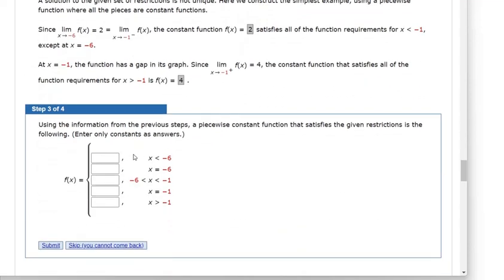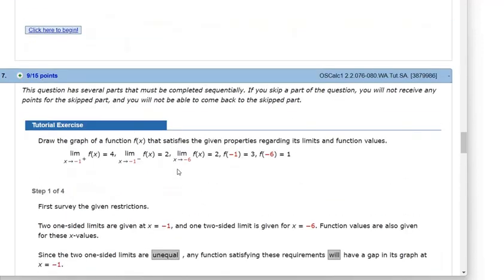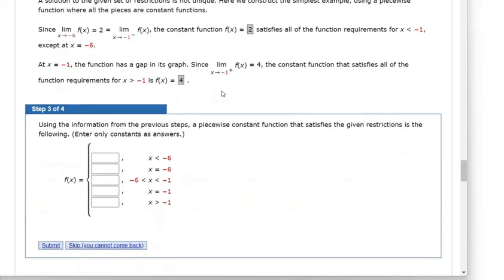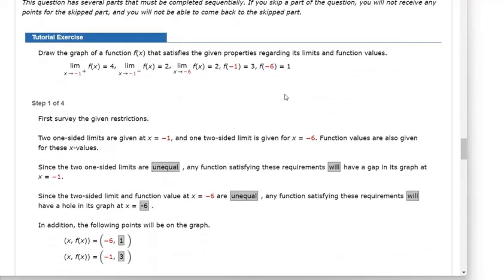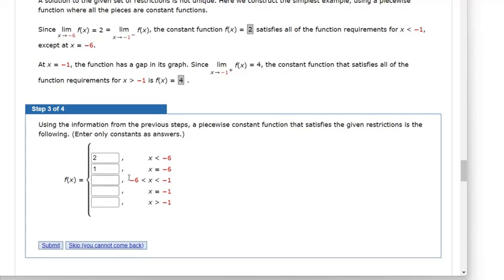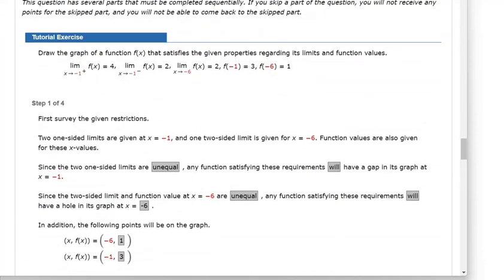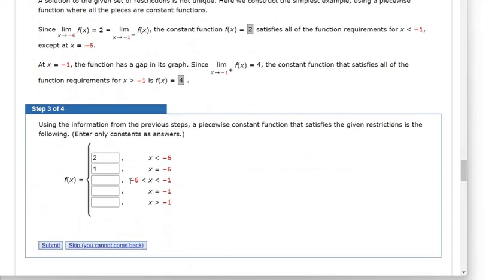Using the information from the previous steps: for x less than negative 6, the y value is going to be 2. But at exactly negative 6, if you plug in negative 6 for x, you should get out 1. And then between negative 6 and negative 1, the limit as x approaches negative 6 needs to be 2, and the limit as x approaches negative 1 from the left also needs to be 2. So this should be y equals 2 on that interval.